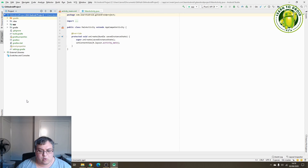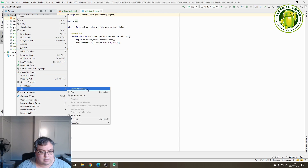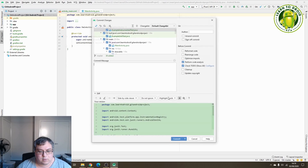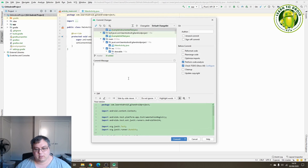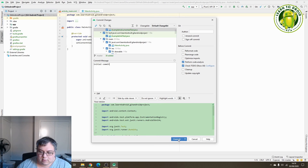Then we'll make a commit by selecting the Android project, selecting Git and selecting 'Commit Directory'. We'll give this the name 'initial commit' for the commit message and select the Commit button.